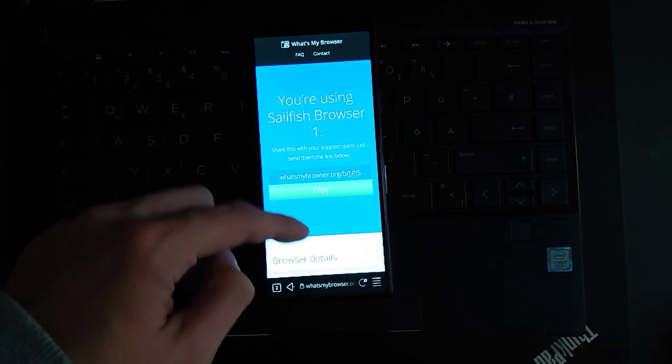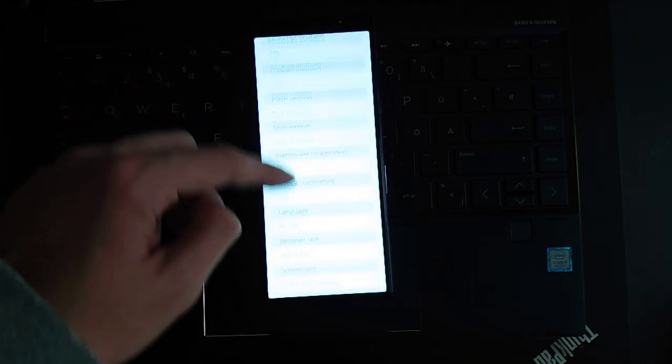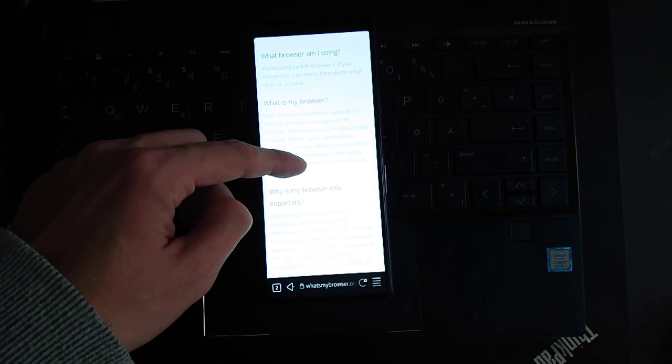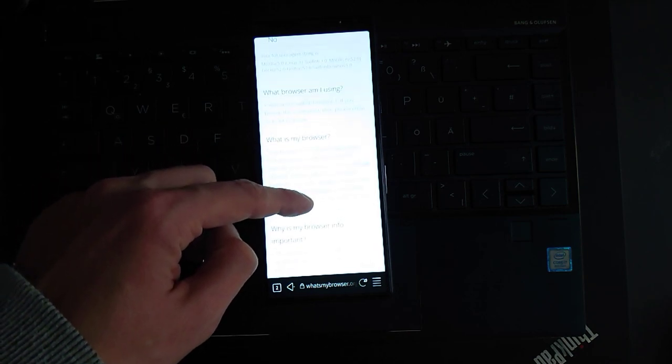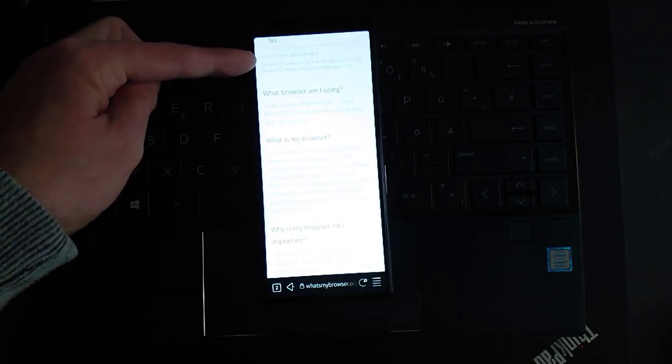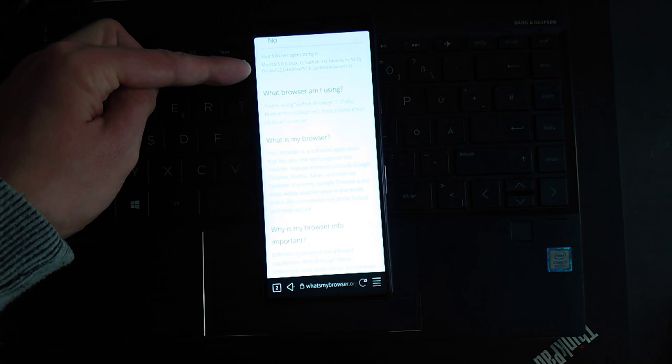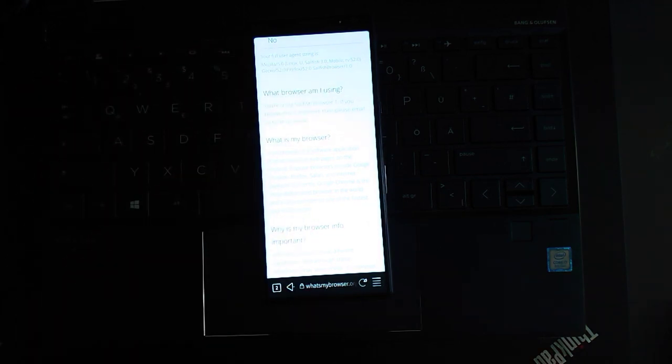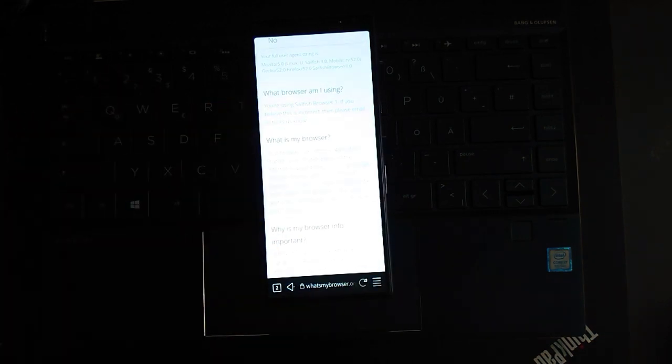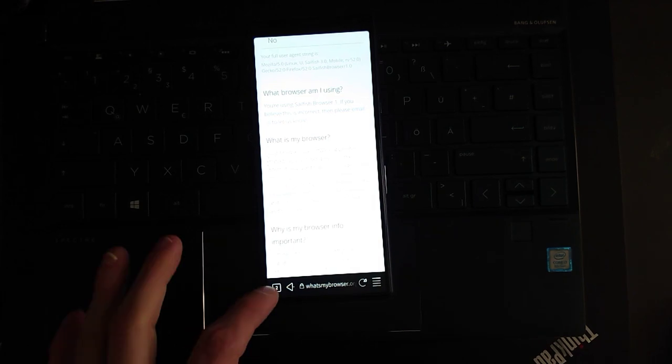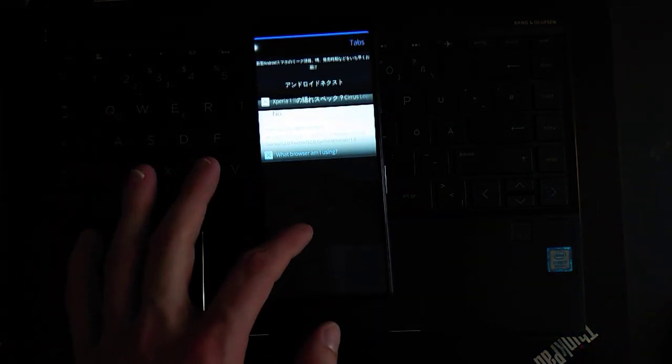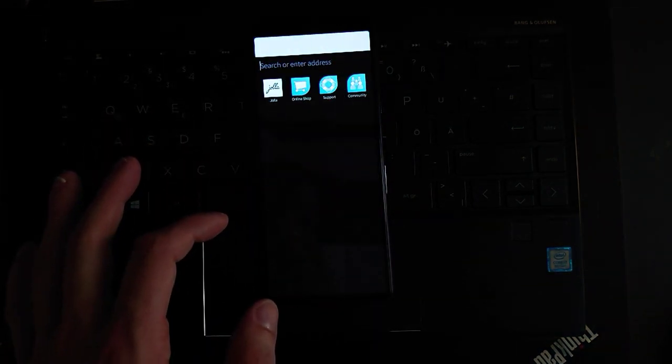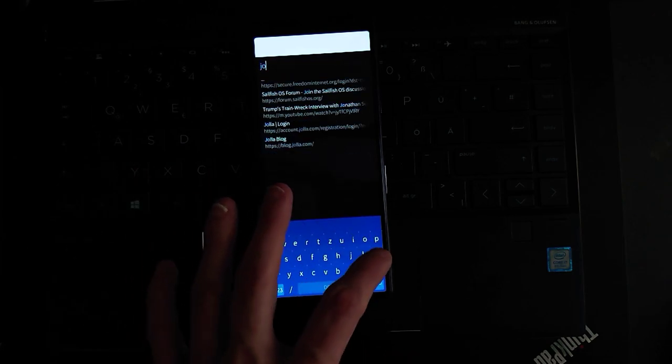Which is equivalent to Firefox 52. Here you can see some information about what's my browser. The most important part is here, your full user agent string is Mozilla 5 Sailfish and there you can see that this is running Gecko 52, Firefox 52.